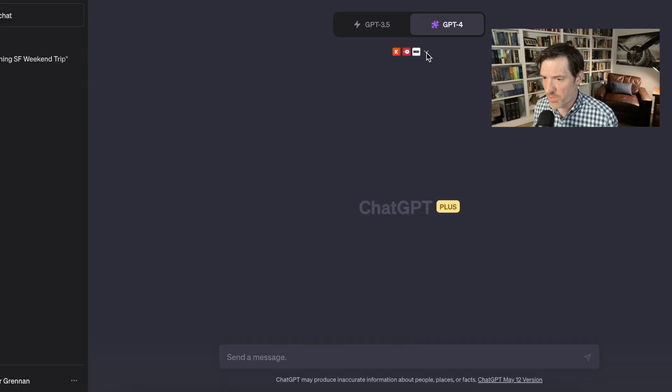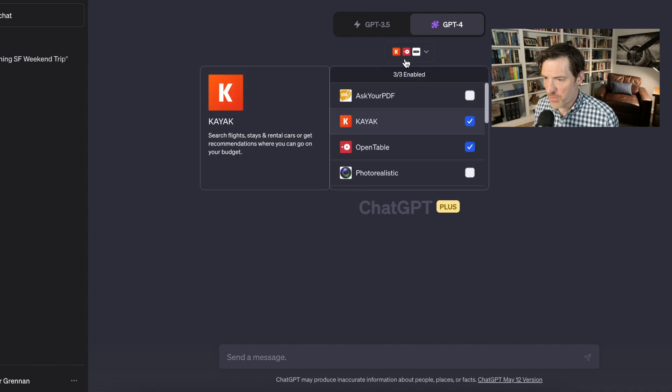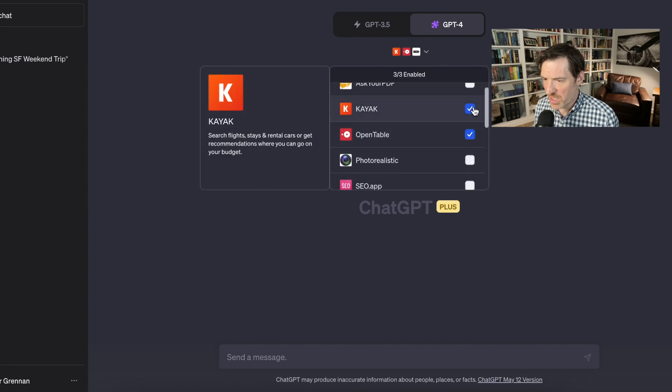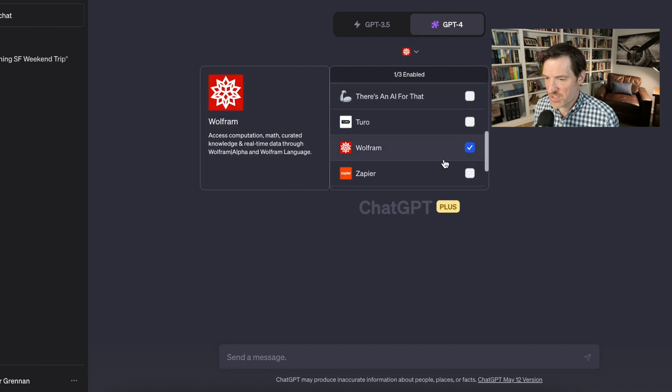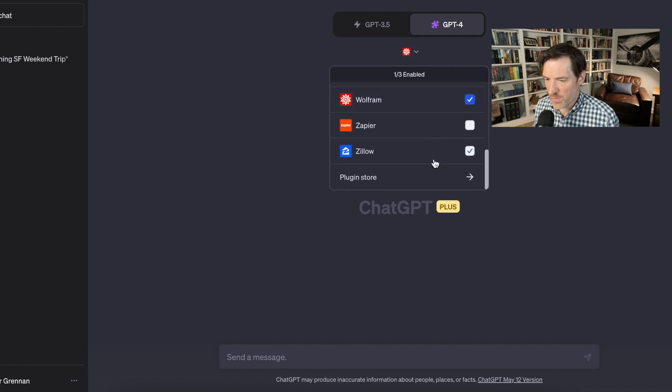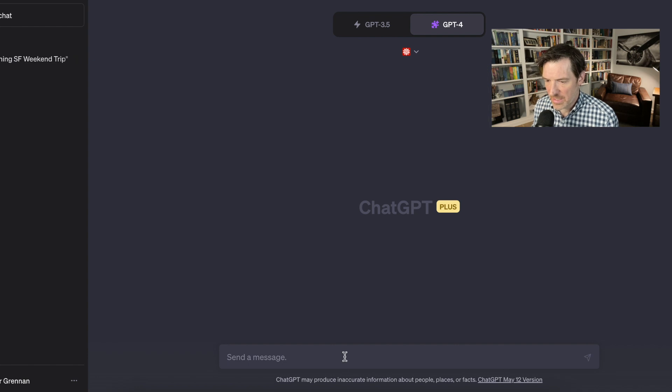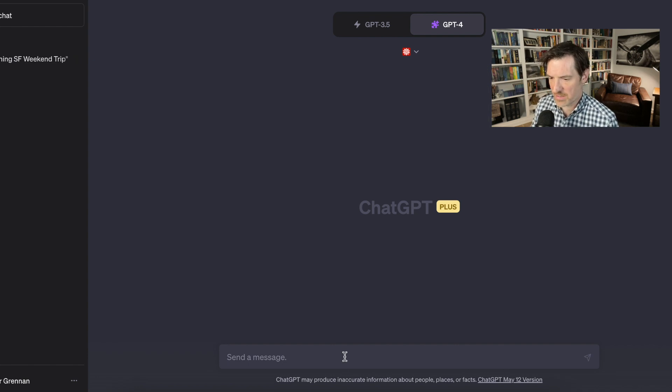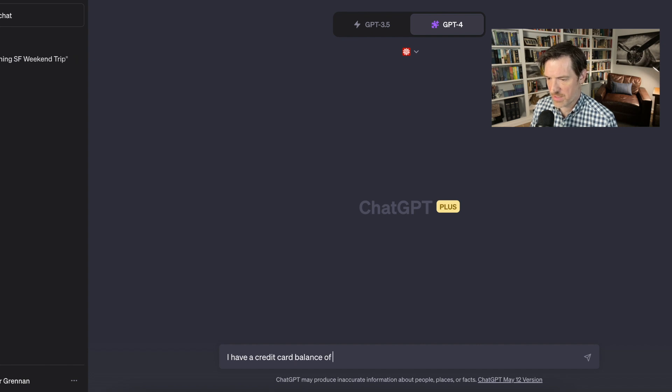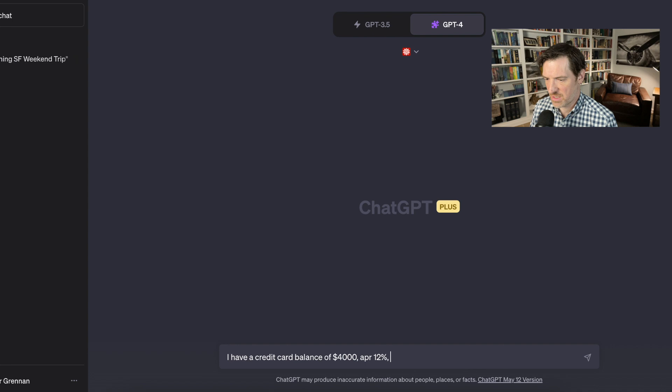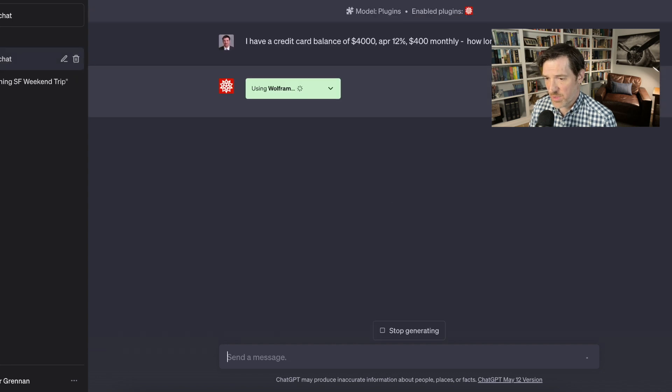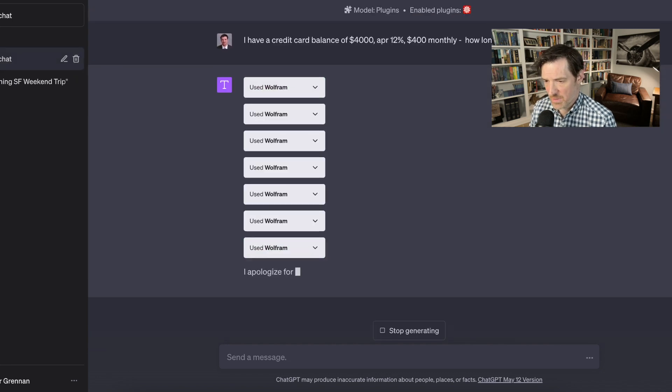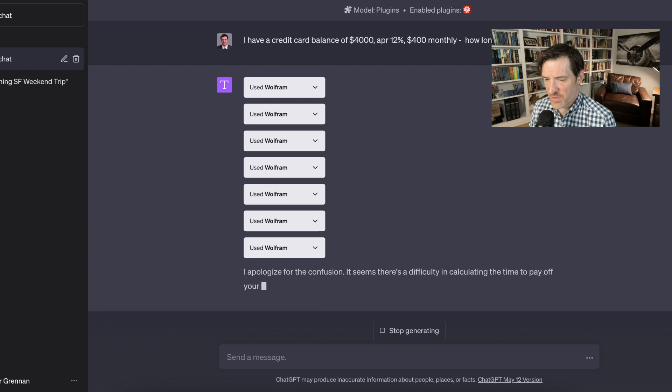Okay. So we're going to get going with the Wolfram Alpha one. So I'm going to go in and because you can only have three enabled at one time, I'm going to uncheck the ones we were just using for our little San Francisco trip and just go into Wolfram and plug that one in. And I am going to ask it, I have a credit card balance of $4,000 APR 12%, and $400 monthly, how long till I pay it off. So here we go. It's telling me it's using Wolfram now.